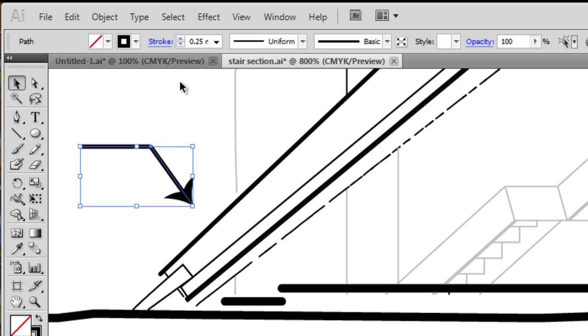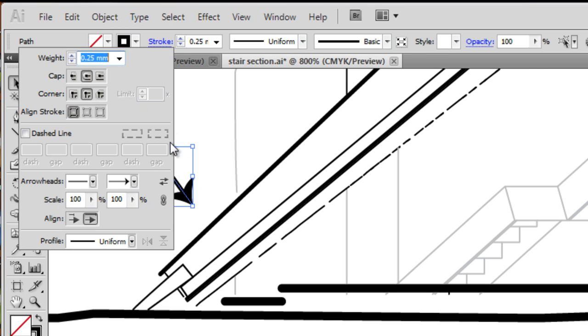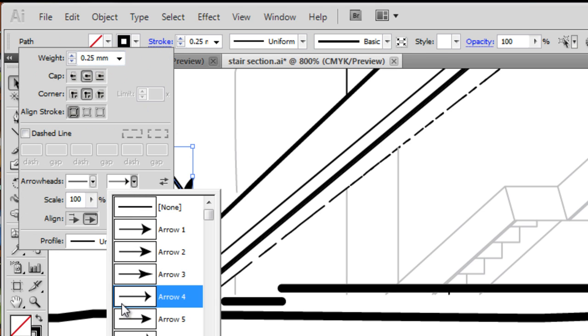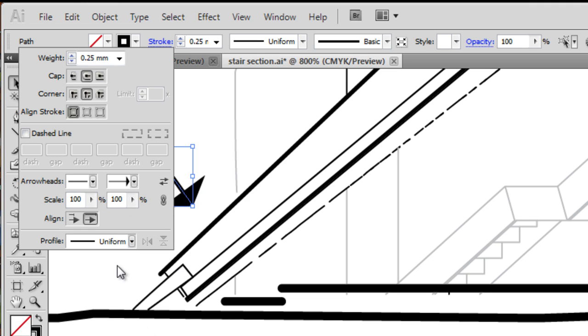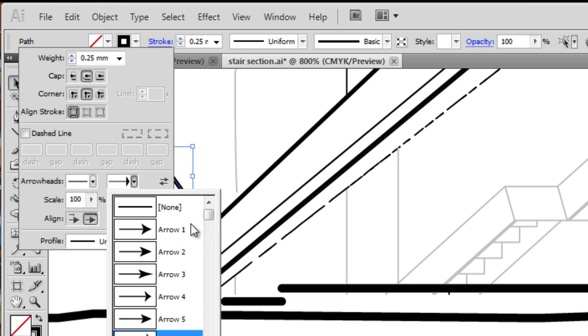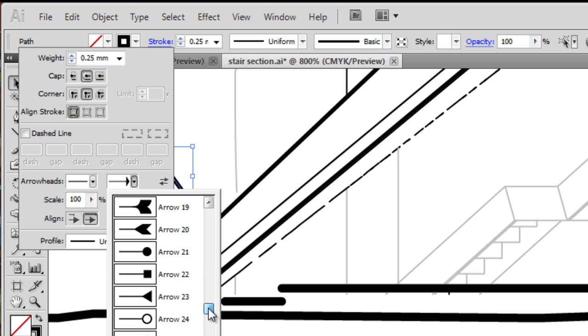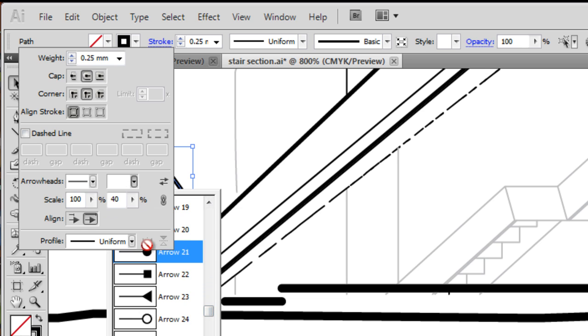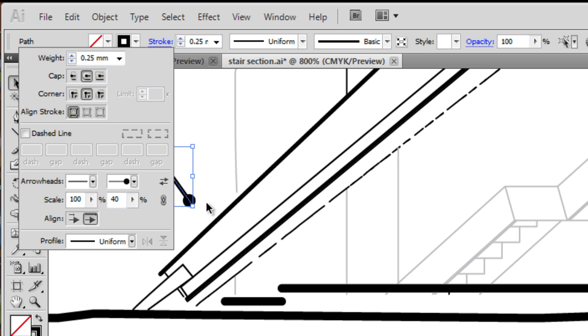You can see that we can annotate with quite a degree of personalization. We can even scale that arrow right down, so it's quite small.